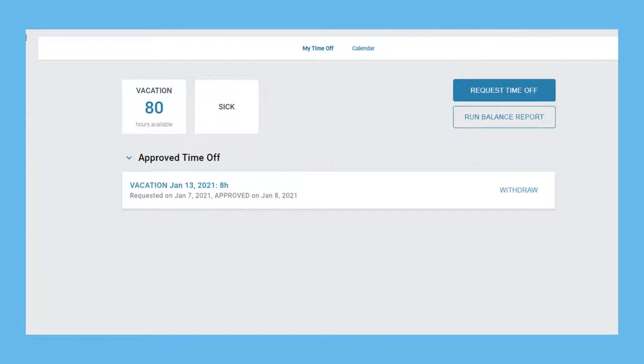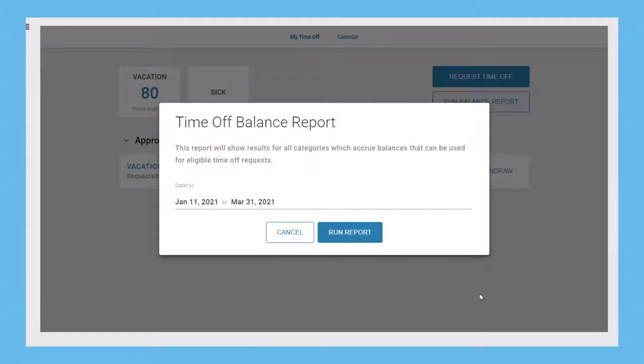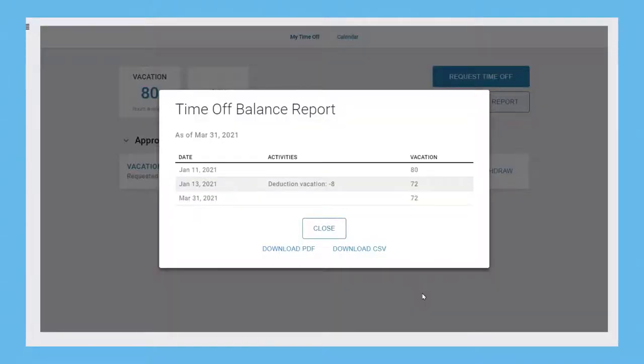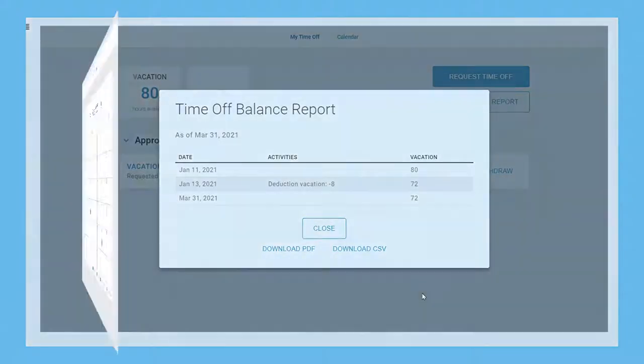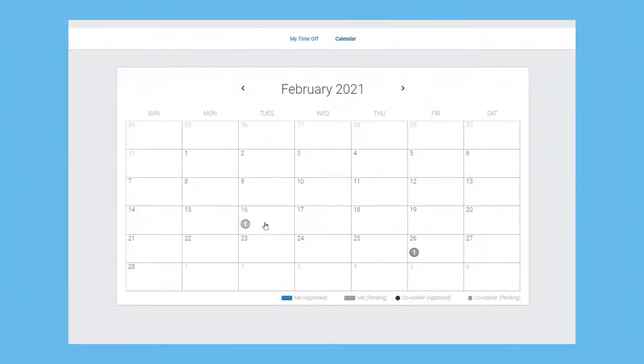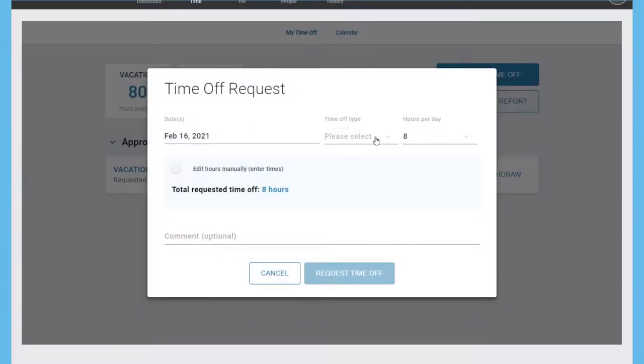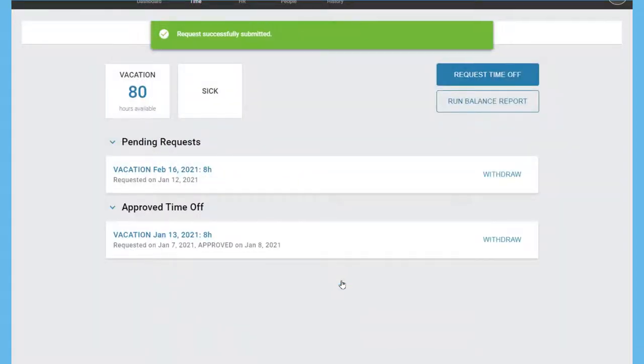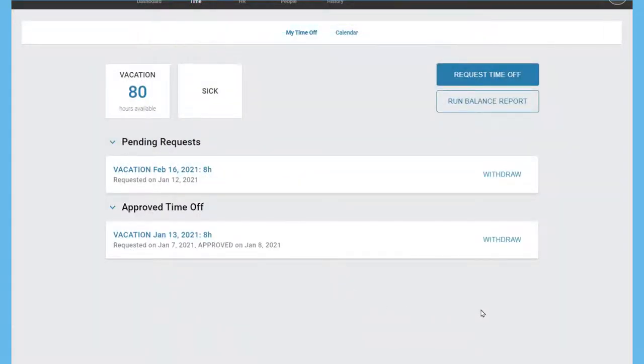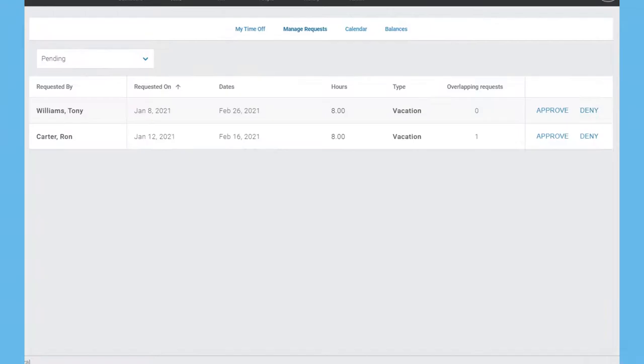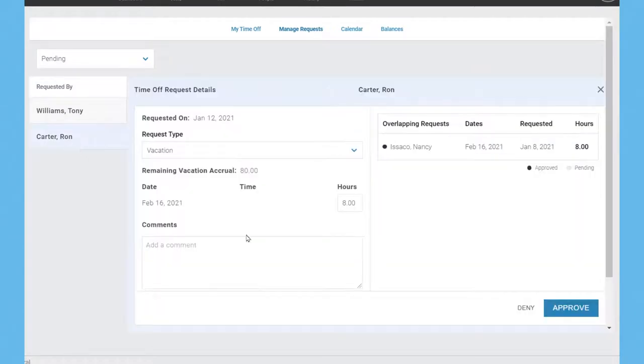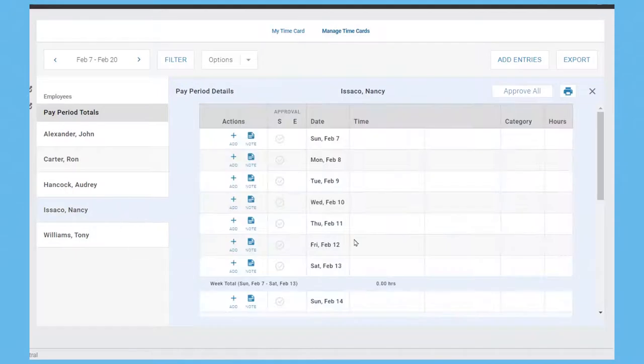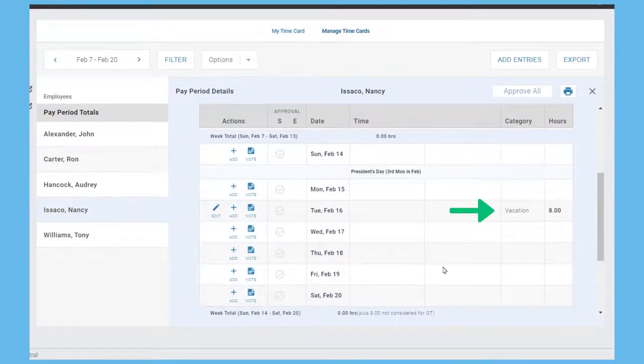Perhaps one of the biggest time savers with time and attendance is the time off workflow. Employees can check their available PTO balance without bothering the HR administrator. They can also reference a calendar to see if any coworkers have conflicting requests. Then submit their PTO request to their manager who, once notified, can approve, deny, or modify the request. Information like the date it was submitted, coworker conflicts, and remaining balance can be referenced to help make a decision. And approved requests are transferred directly to the time card.